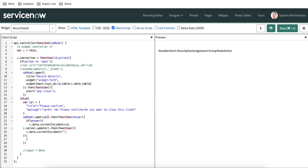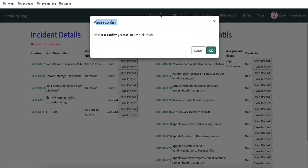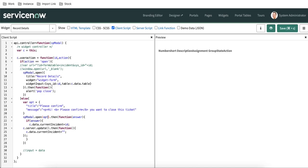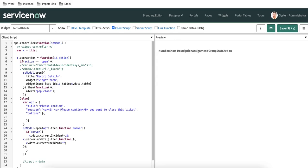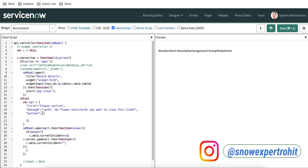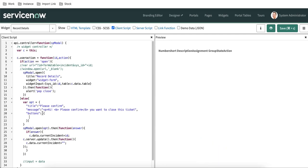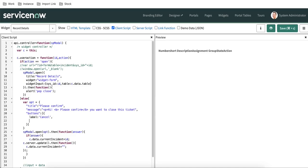Next thing is that we need to add some custom buttons. By default we are getting two buttons — cancel and OK — but we want to redefine those buttons, change their labels or modify them. For that we'll use the buttons tag. Under this buttons property we can have multiple buttons in an array. The first button will have a label property — let's say 'close ticket' — and a value property with the value 'closed'. That is one button.